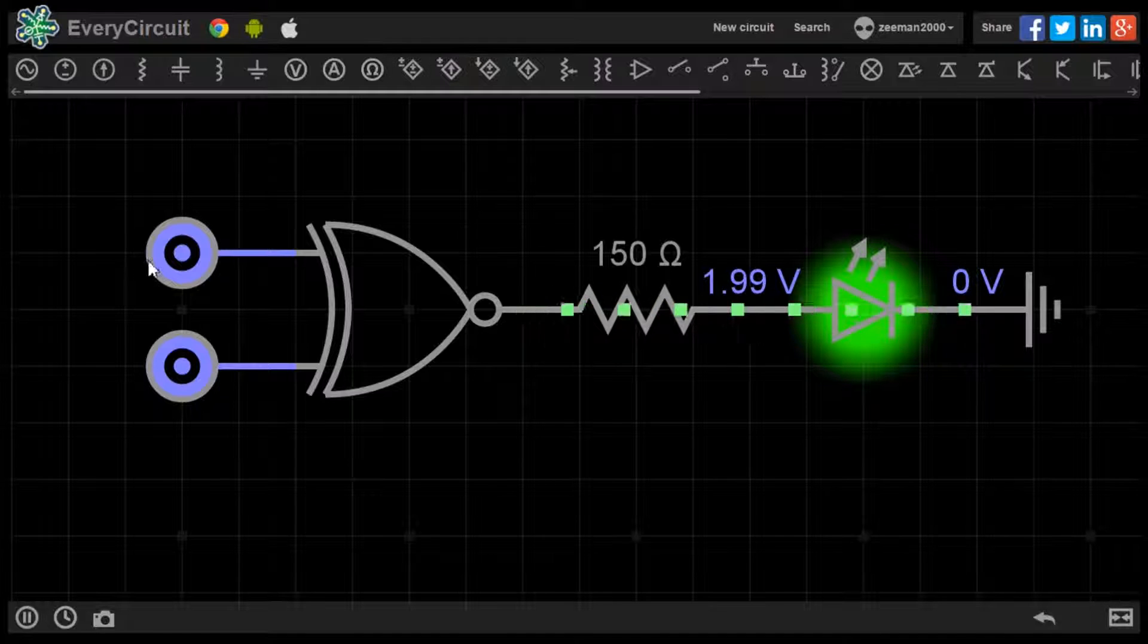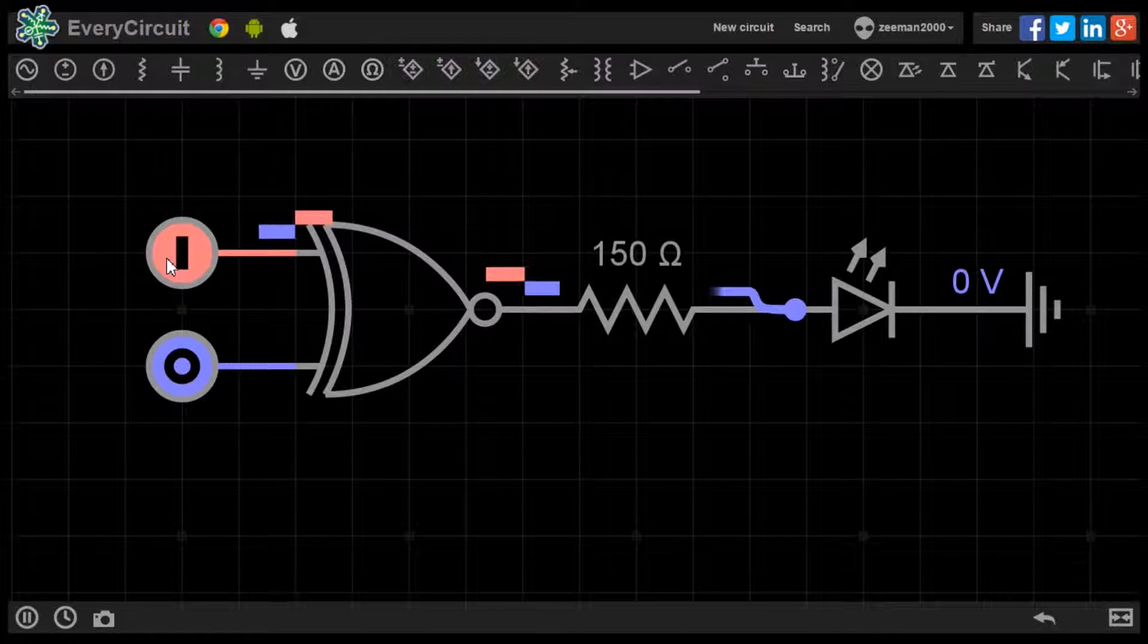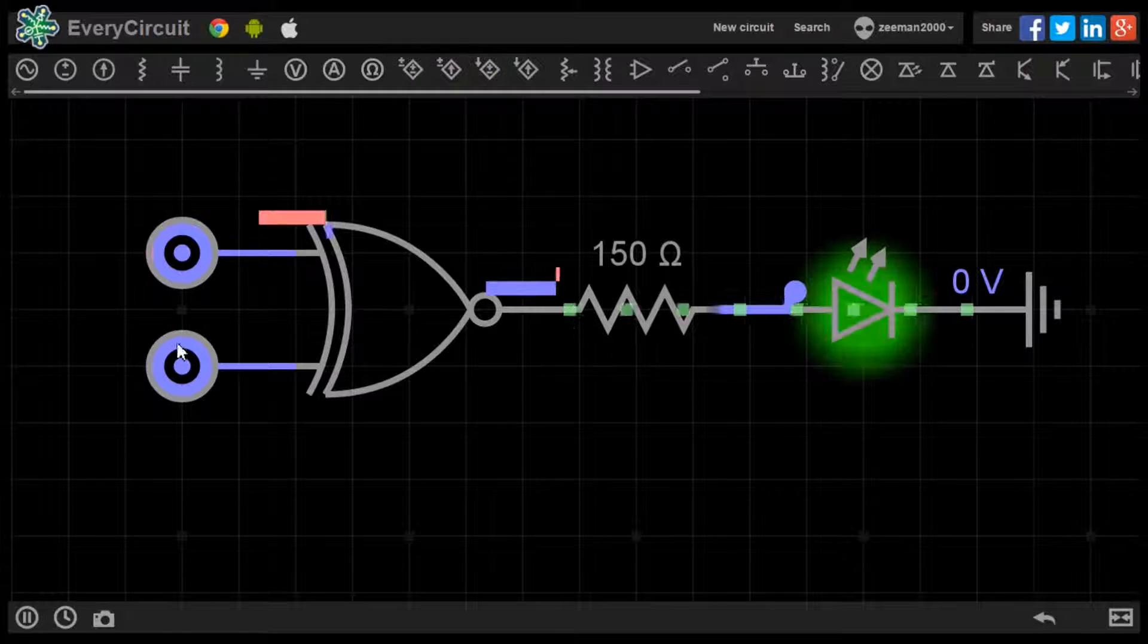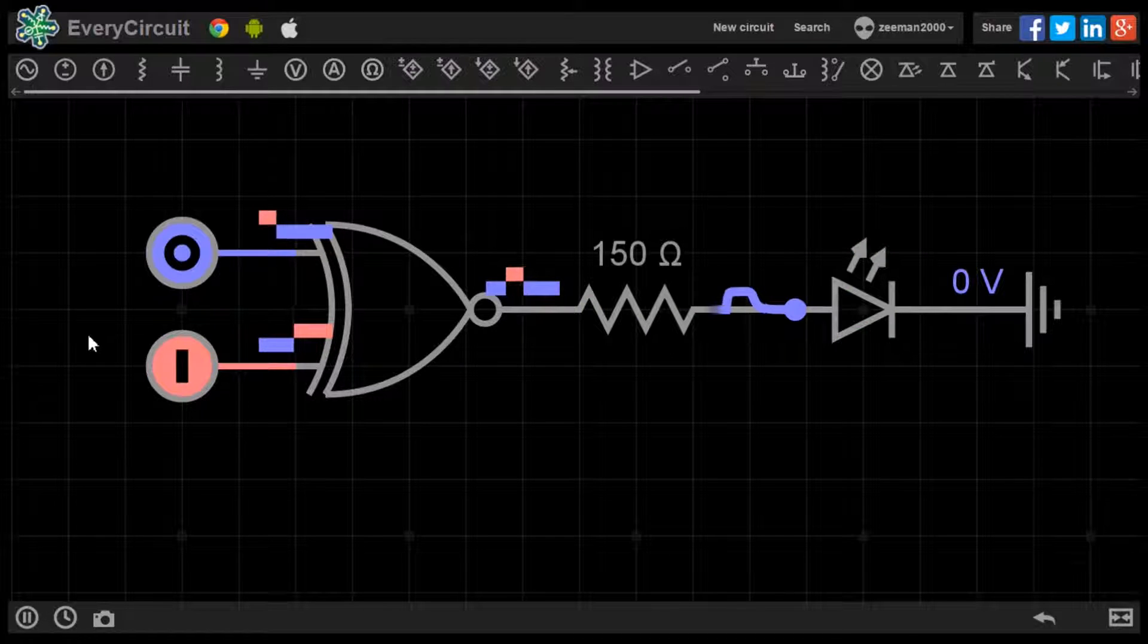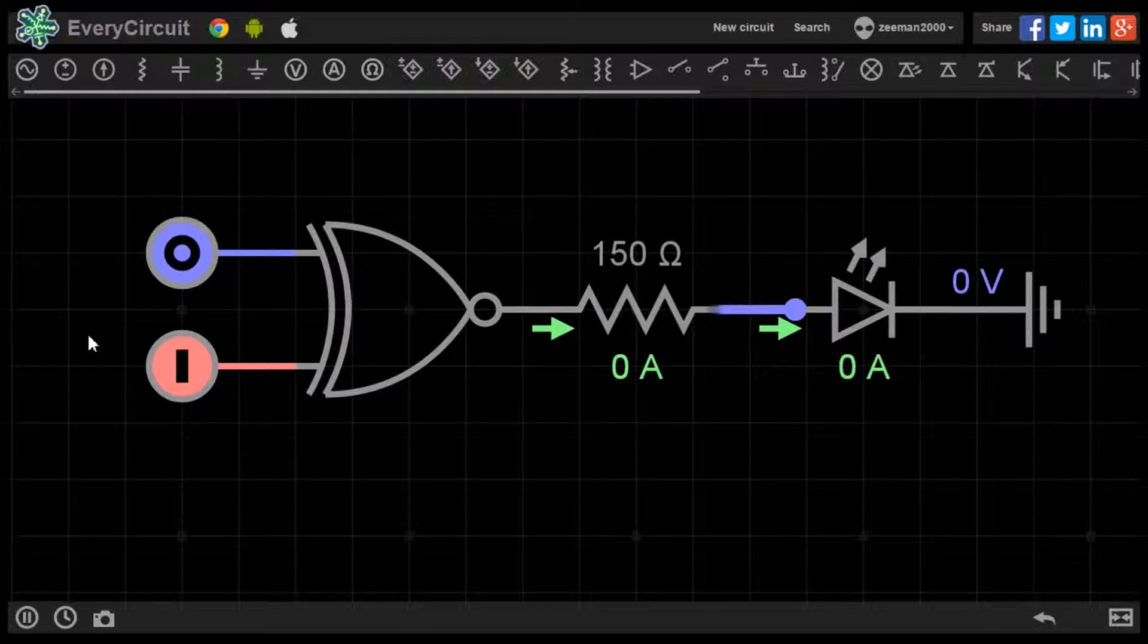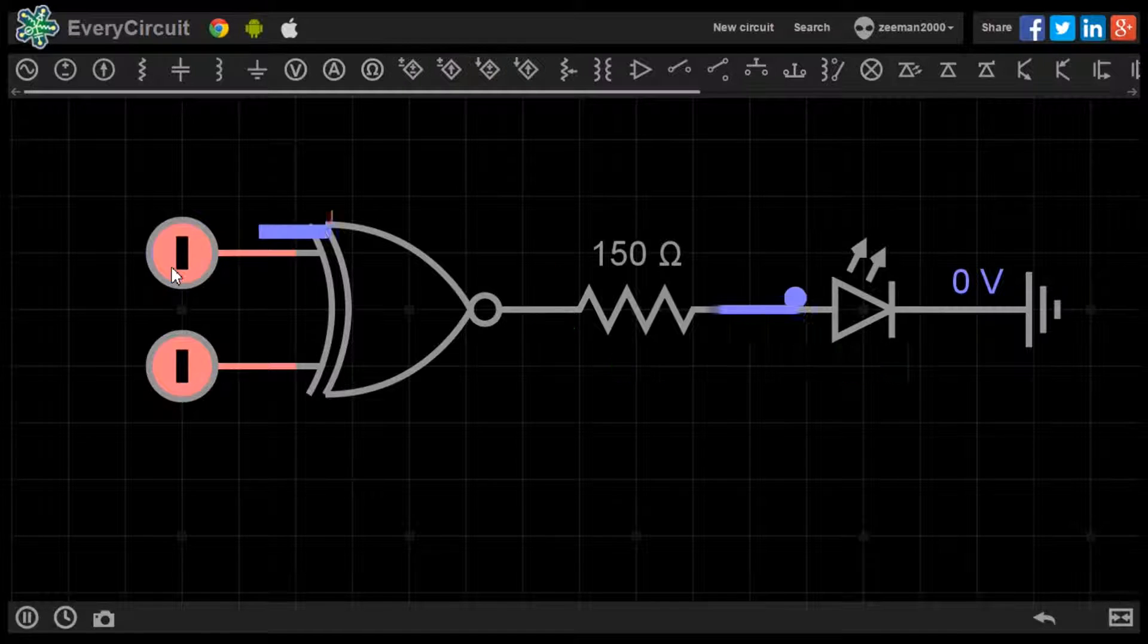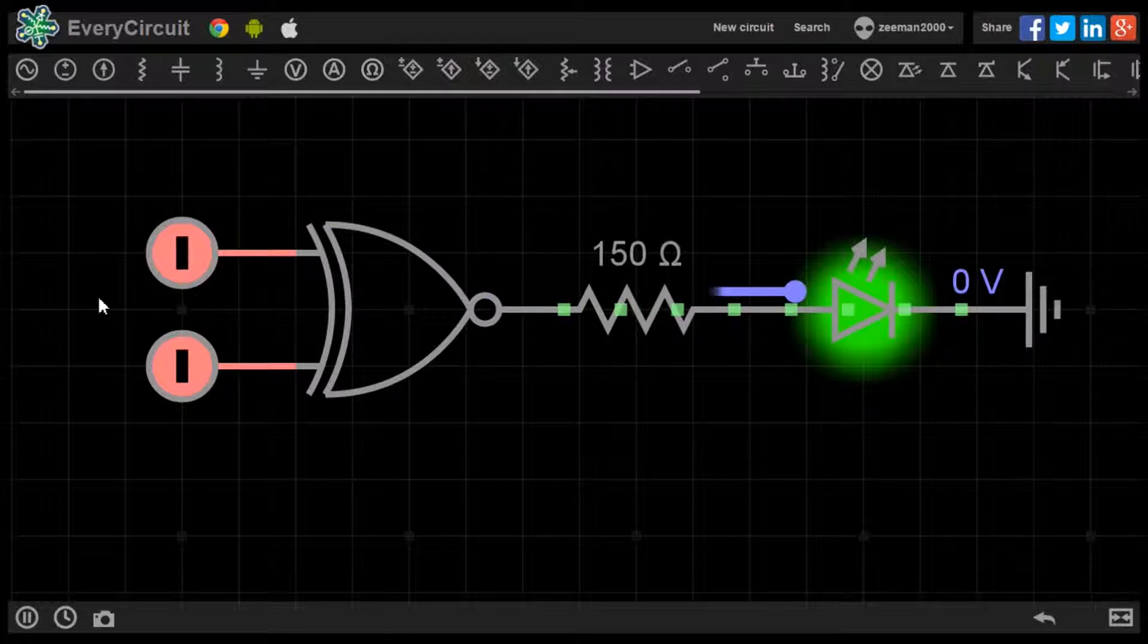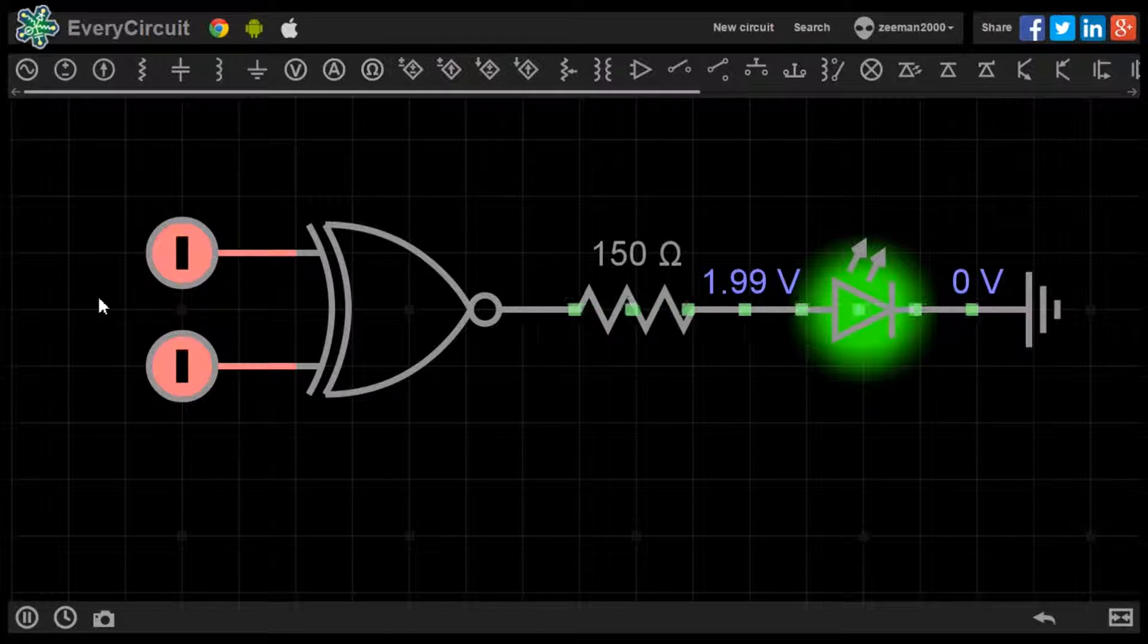Setting the first logic source to 1 and the second to 0, no output. Setting both logic sources to 1 enables current to flow and the LED lights up.